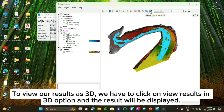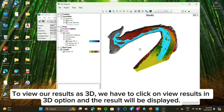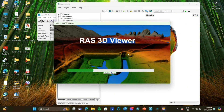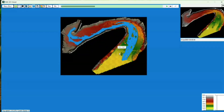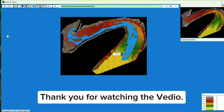To view our results in 3D, we have to click on View Results in 3D option and the result will be displayed. Thank you for watching the video.